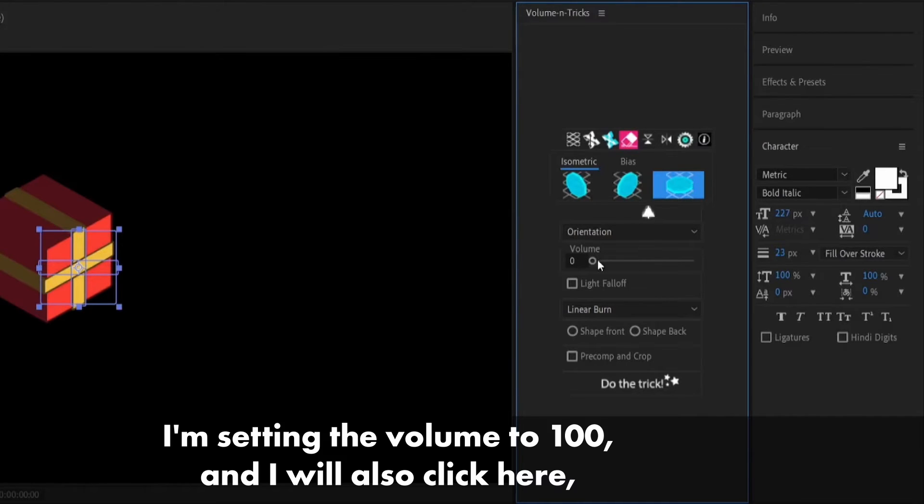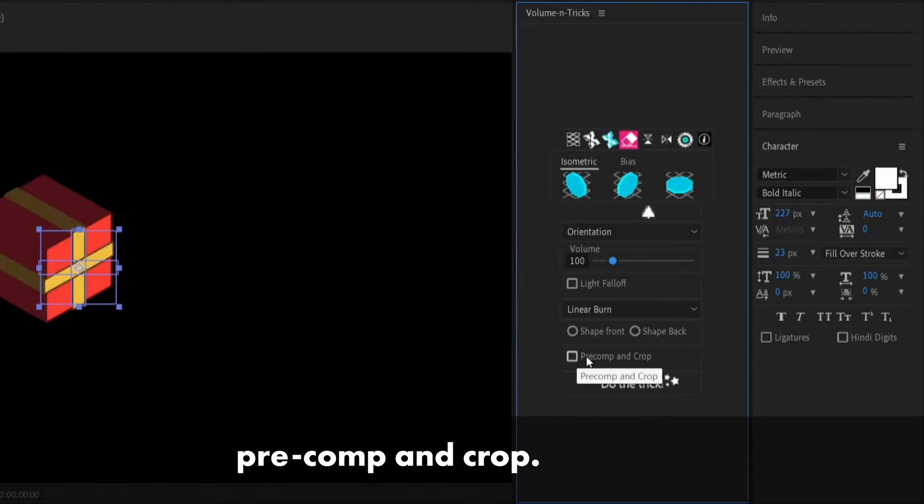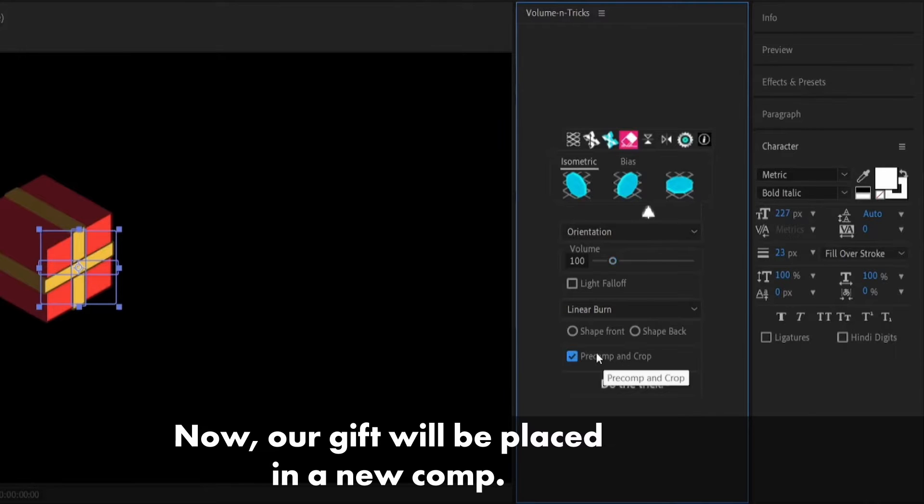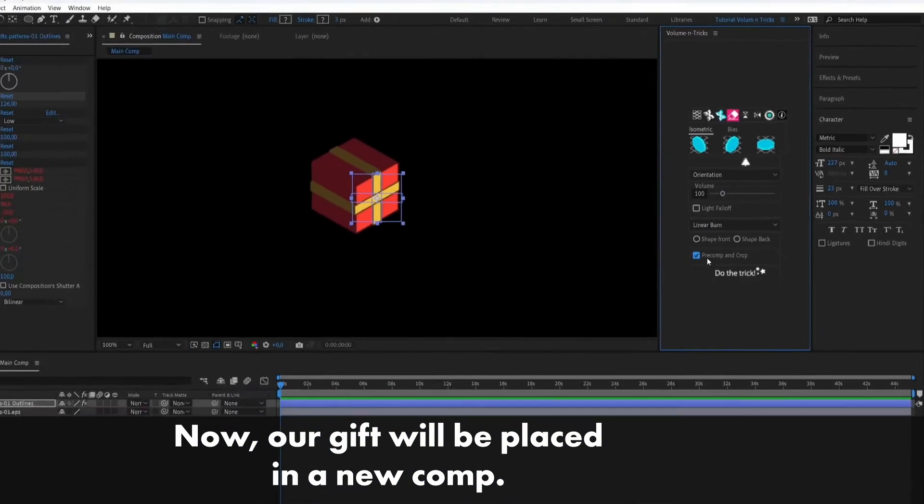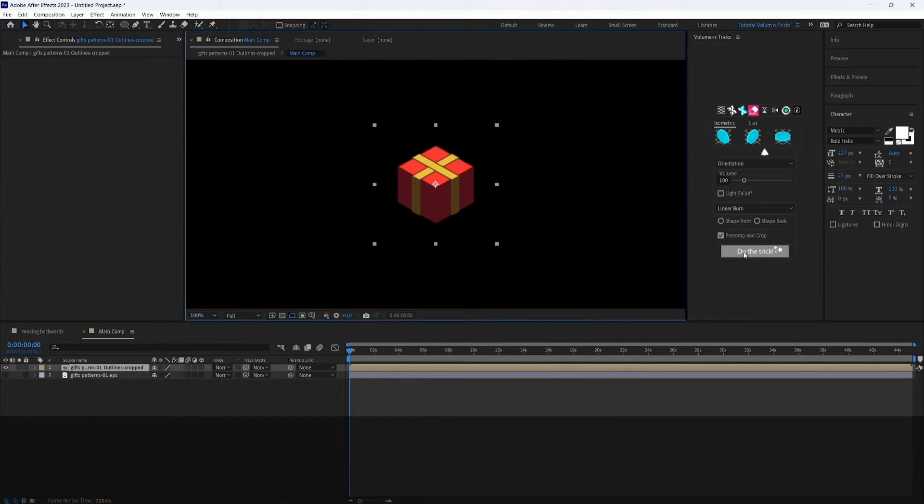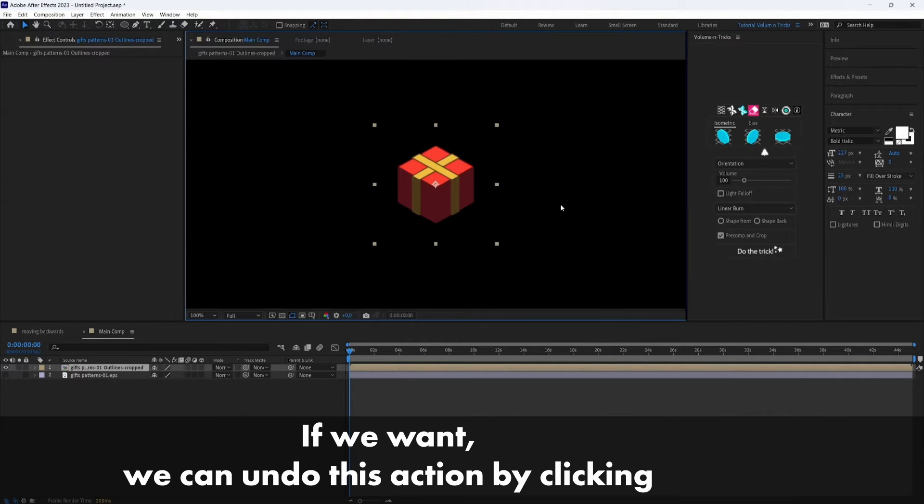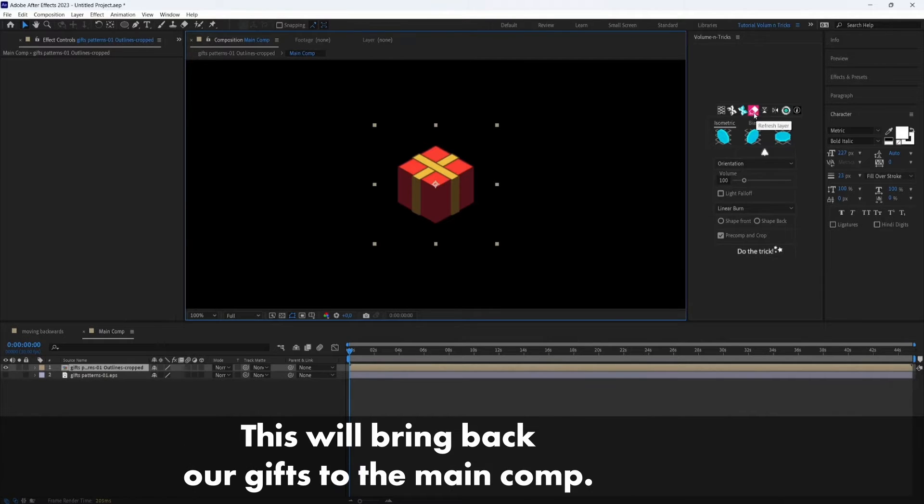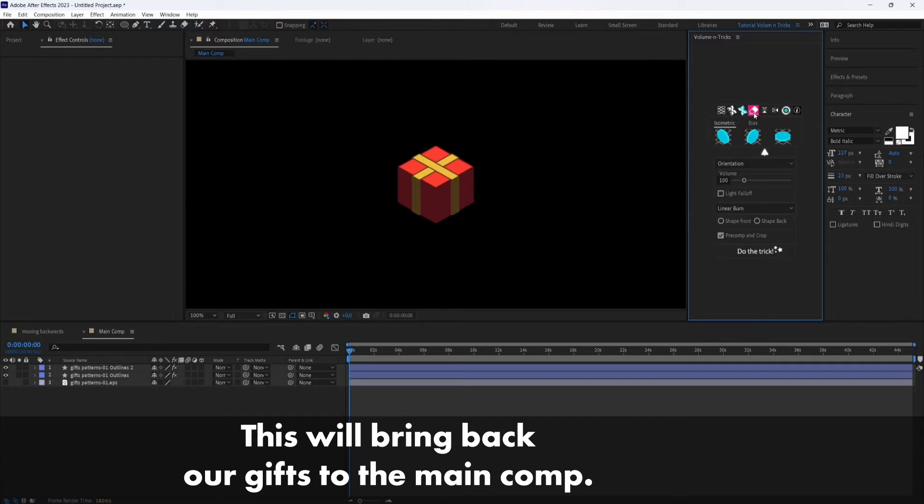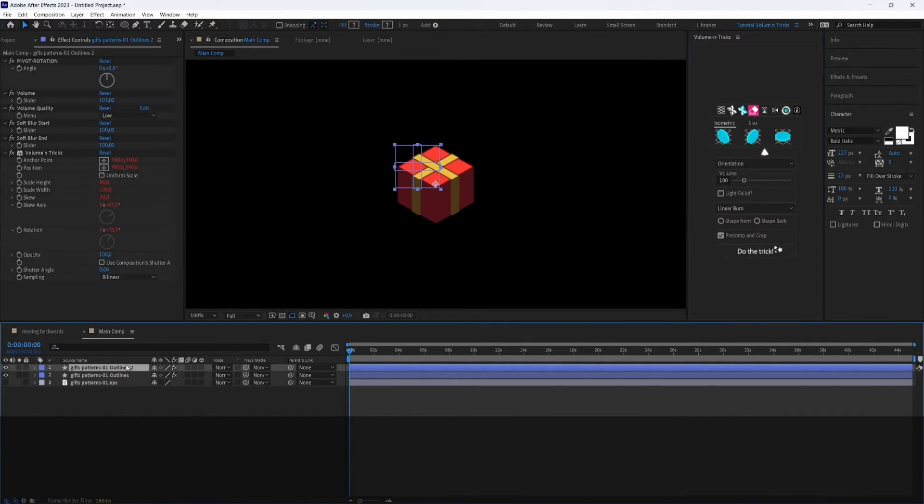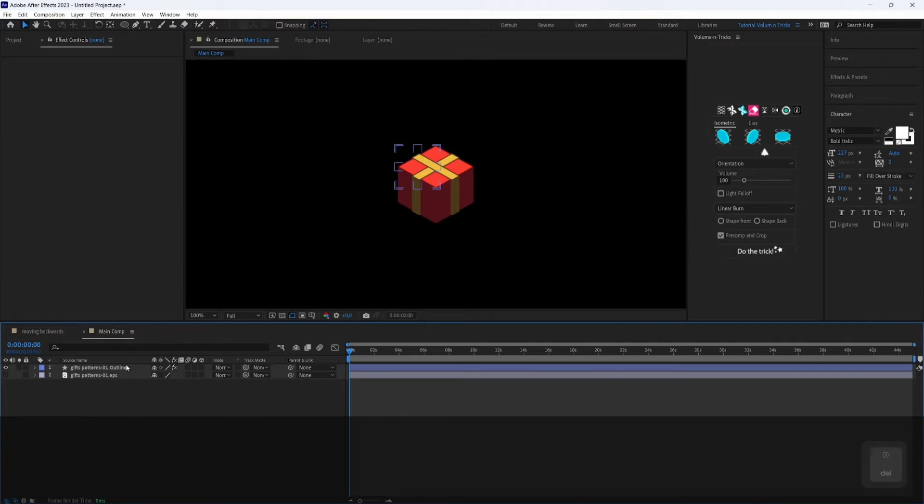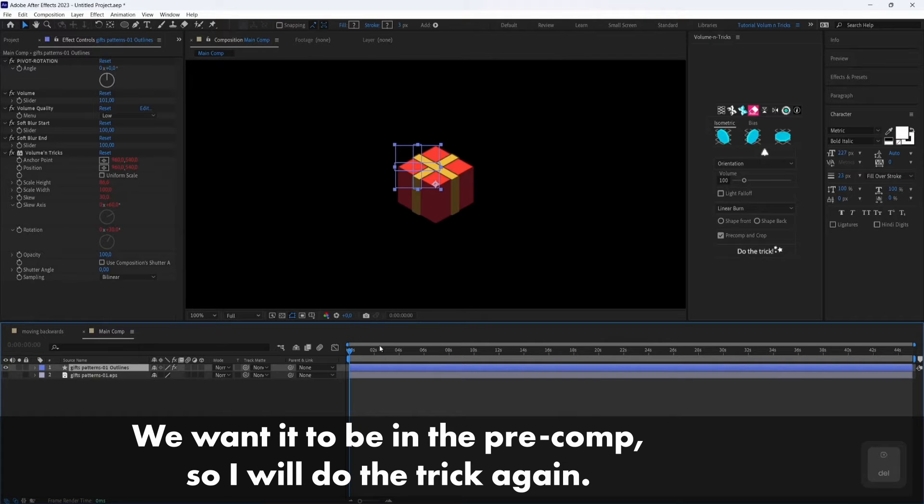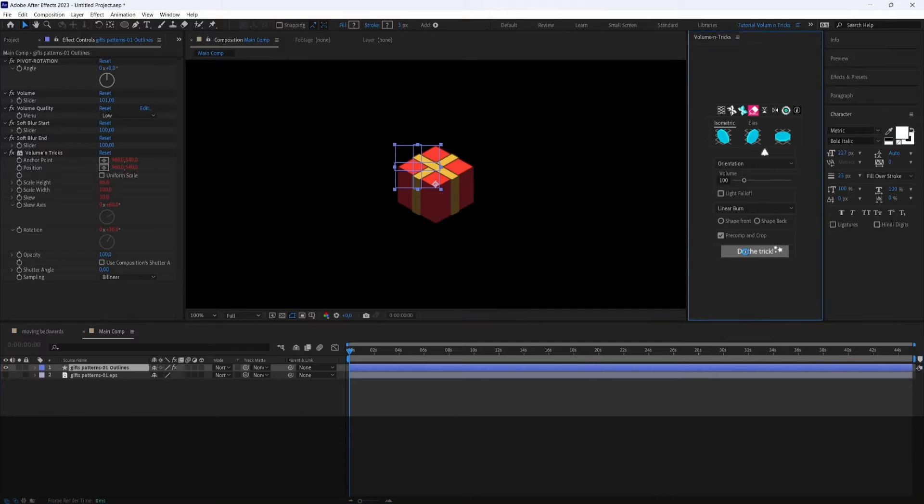I'm setting the volume to 100 and I will also click here pre-comp and crop. So now our gift will be placed in a new comp. We can also if we want undo this action by clicking this icon that's called refresh layer. So this will bring back our gifts to the main comp. So we want it to be in the pre-comp so I will do the trick again.